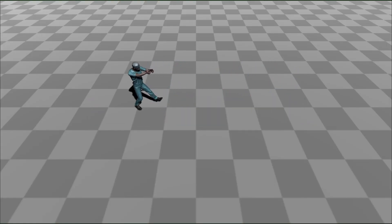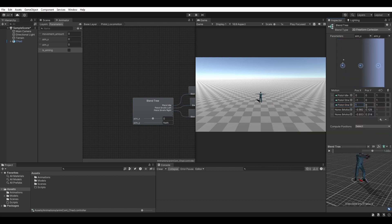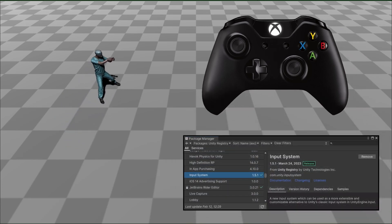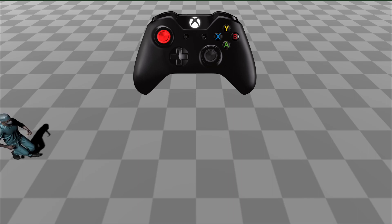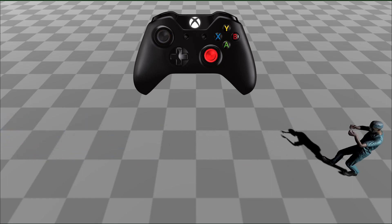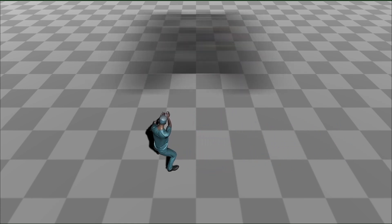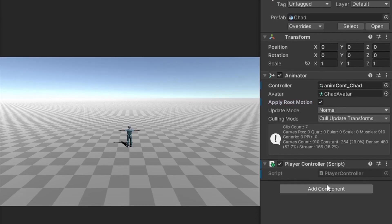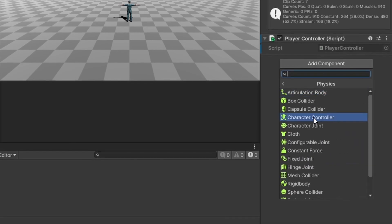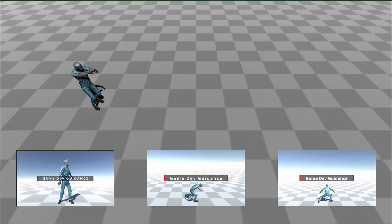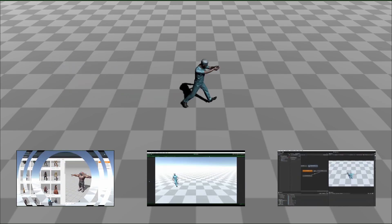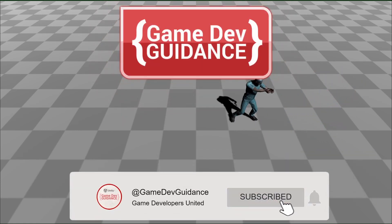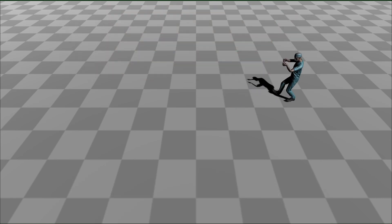Welcome to Game Dev Guidance. In this video, I will show you how to set up a twin stick shooter controller. This tutorial requires the use of a controller and the new Unity input system. The left stick will control the character's movement and rotation. Once the right stick gets some action, it will trigger the character into a ready-fire animation state and override the rotation accordingly. I will show you how to set up this controller using Root Motion, as well as using the character controller component provided by Unity. Let's dive in.